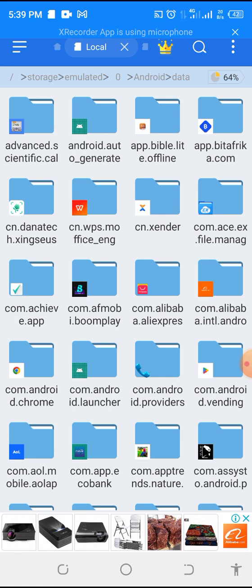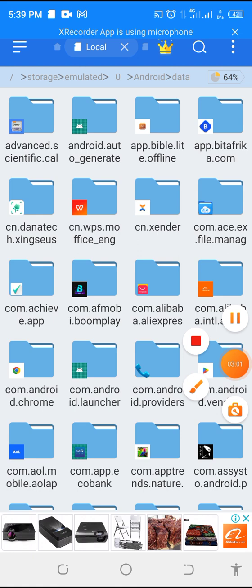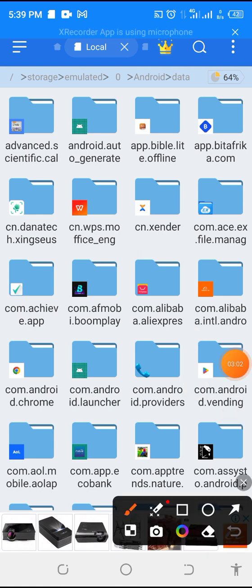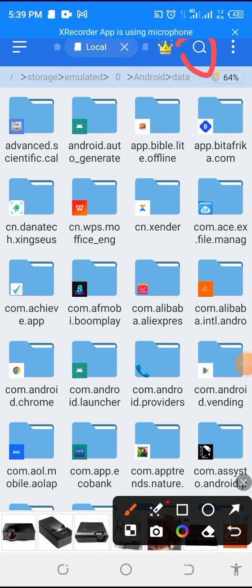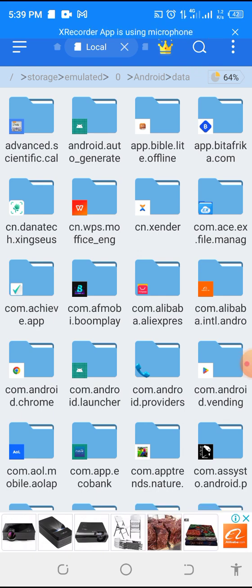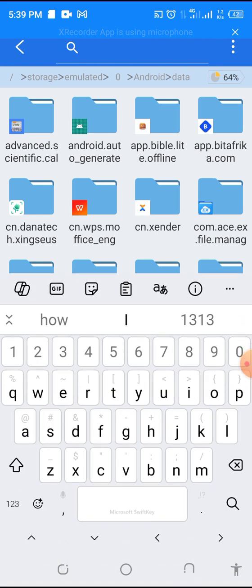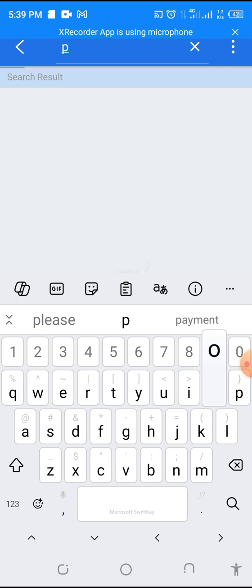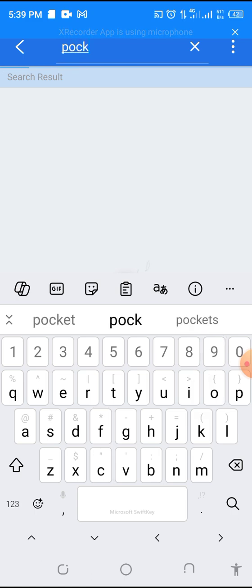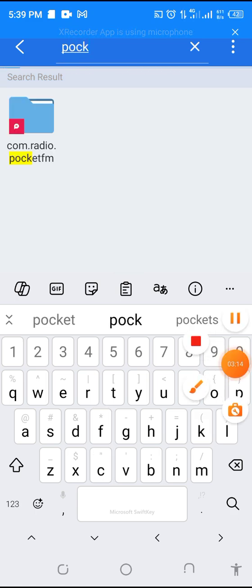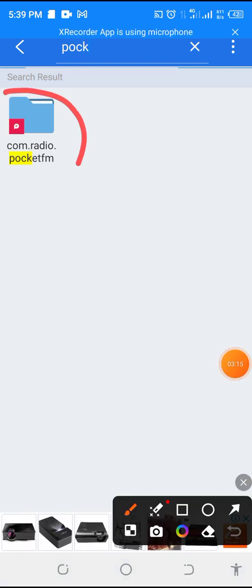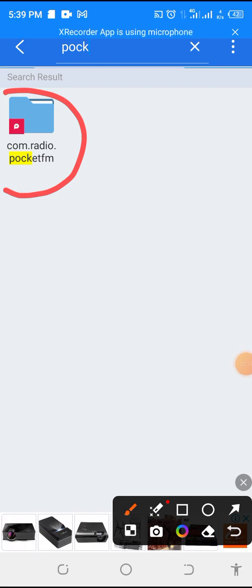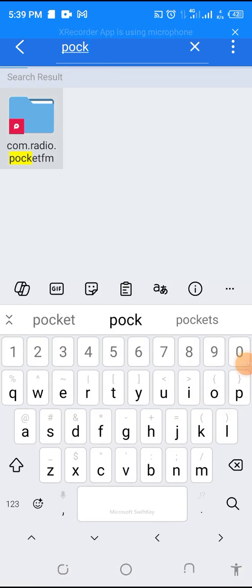Pocket FM. So, any app on your phone has a hidden file. Any app on your phone has a hidden file. So, let's go. Then, we are going to search for it. You have a search bar here. You see? So, let's search. Let's type Pocket. Okay. So, you see Pocket FM folder. It's popped up.